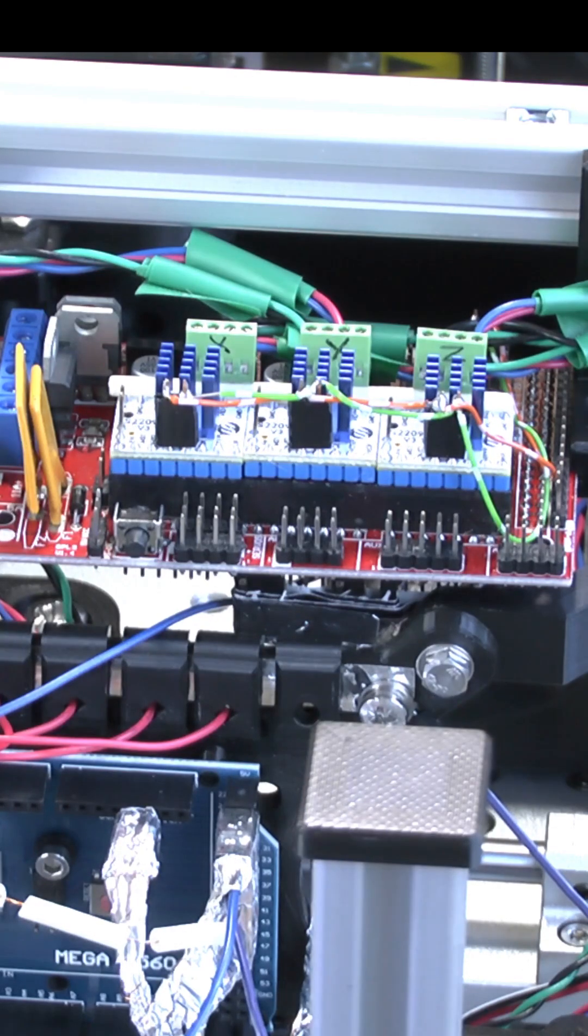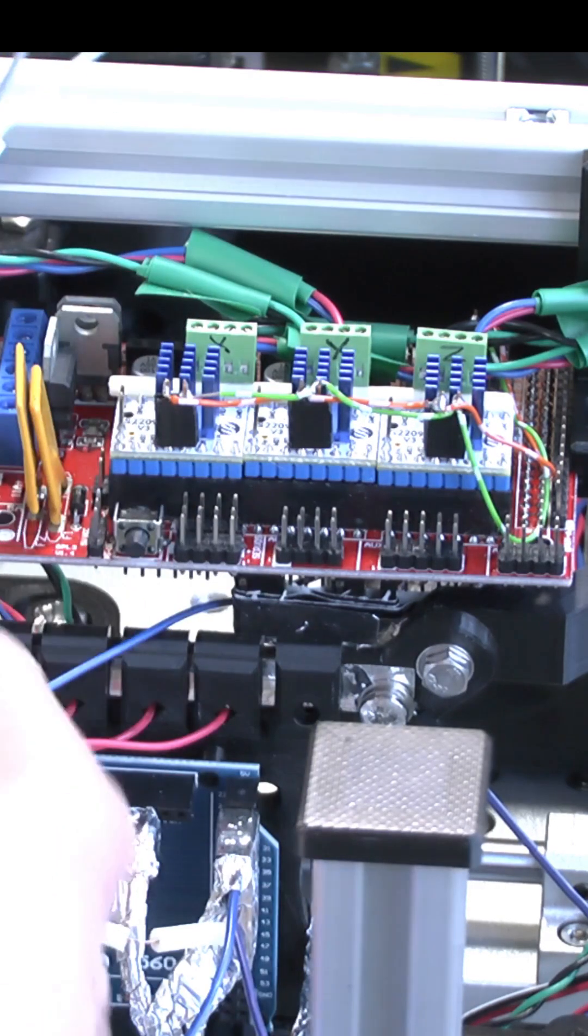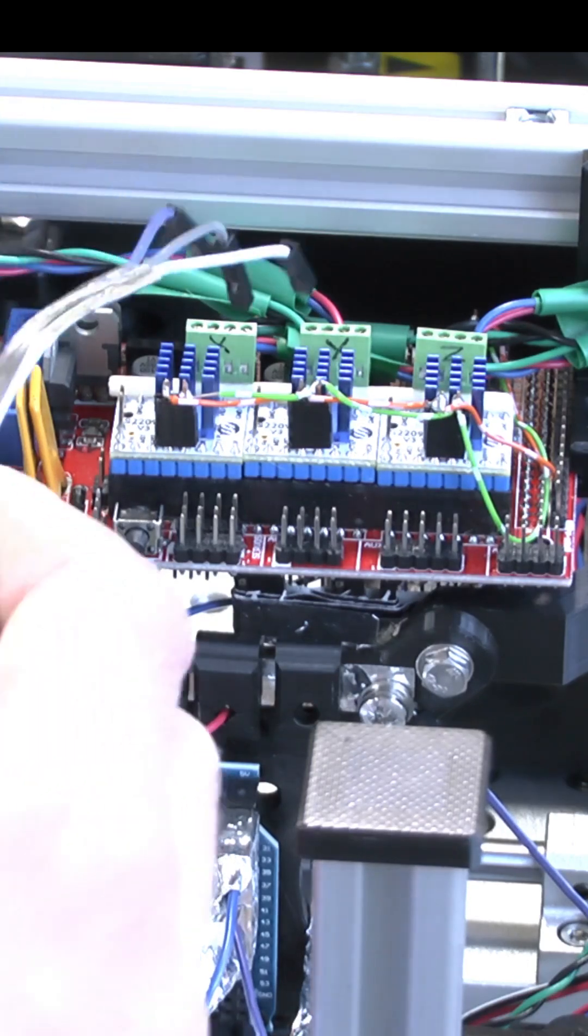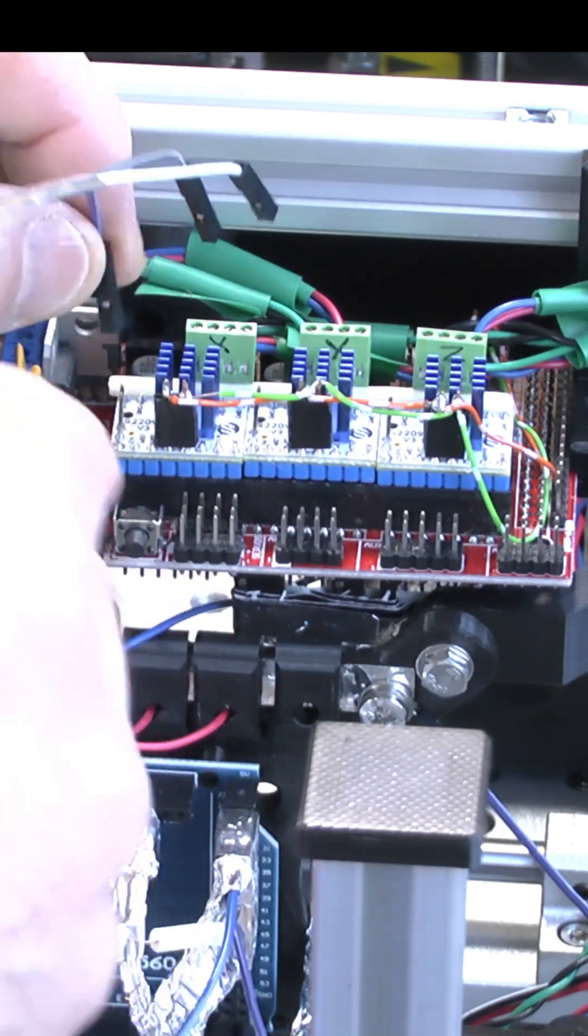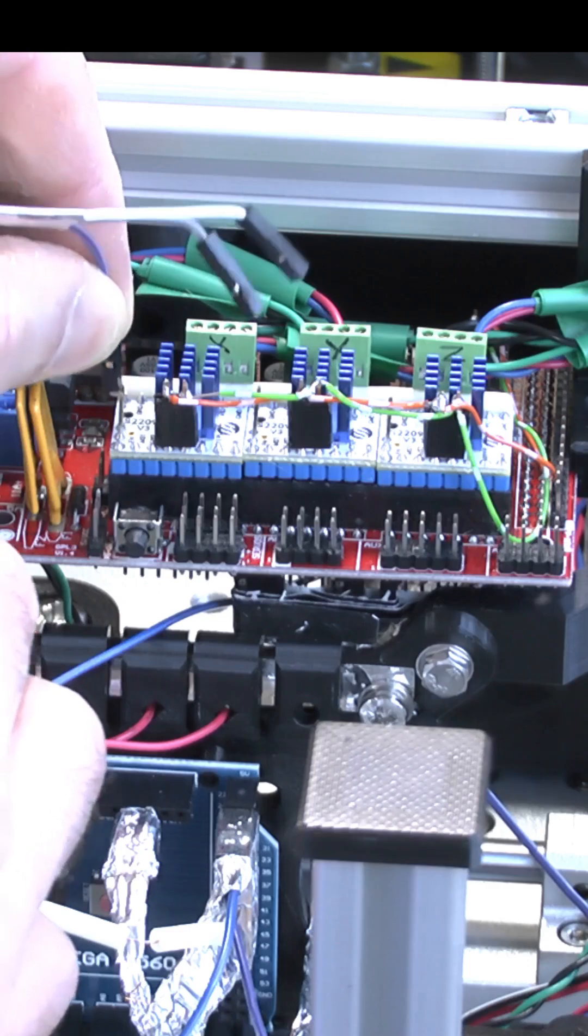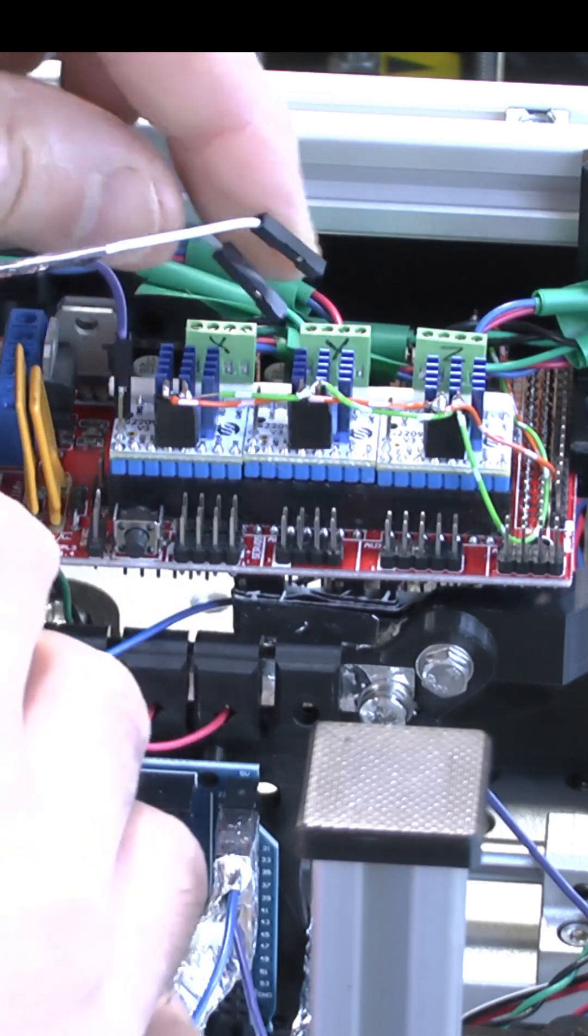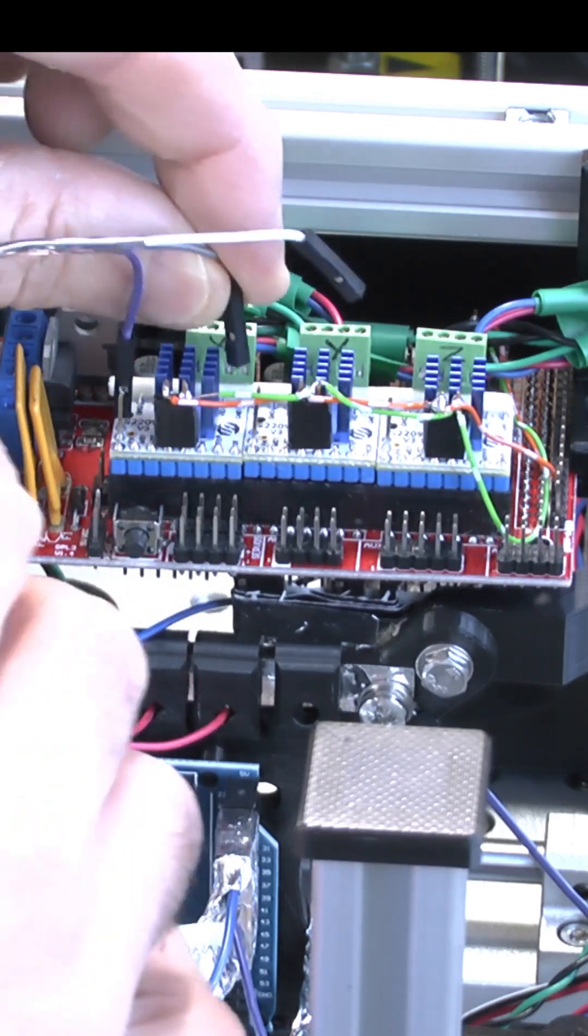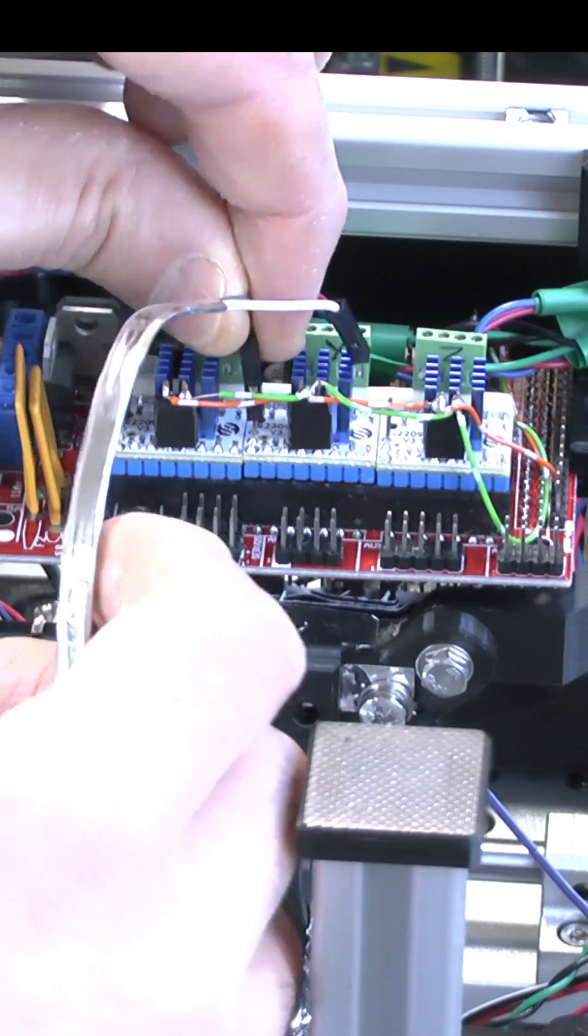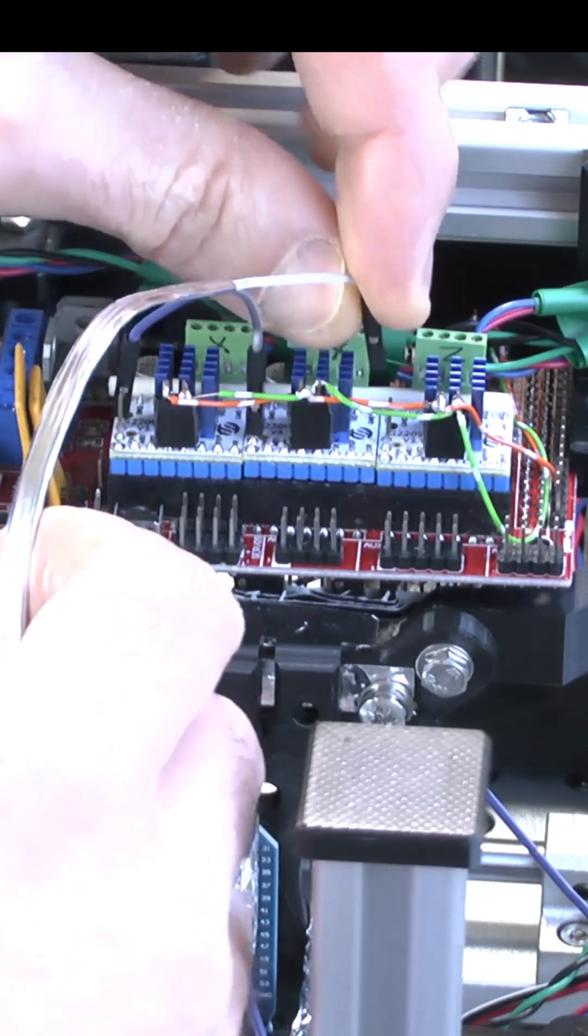So I made this cable so we can connect the Diag pins of each of these drivers to the Arduino board. And in my software, I've written it so that you use analog inputs for this, although we will be using them as digital pins.